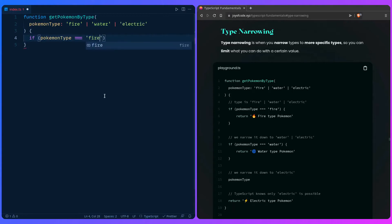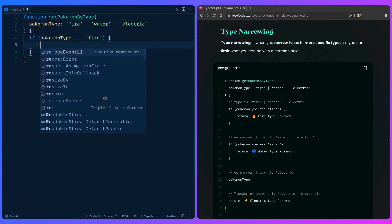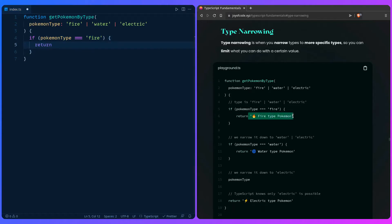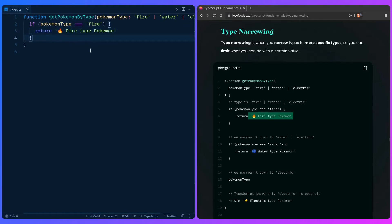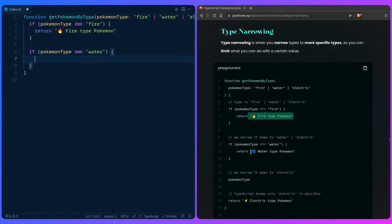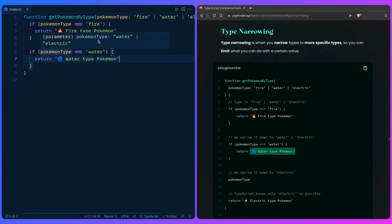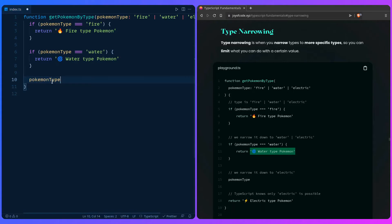If `pokemonType` equals fire, we return 'fire type pokemon'. At this point, if you hover over it, the type should show all possibilities: fire, water, and electric, because it hasn't been narrowed down yet. If we then check if `pokemonType` equals water and return 'water type pokemon', hovering over `pokemonType` now shows it can only be water or electric.